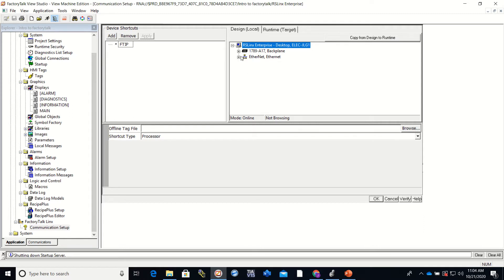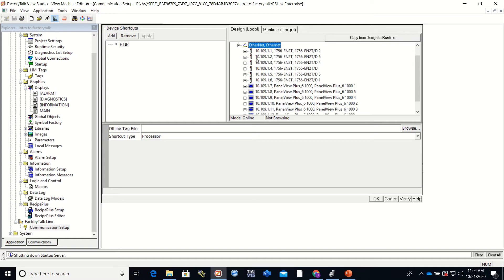And then we need to set up where we want our Factory Talk or Panel View to look to get its information. And we're going to want it to look at our processor that we set up.